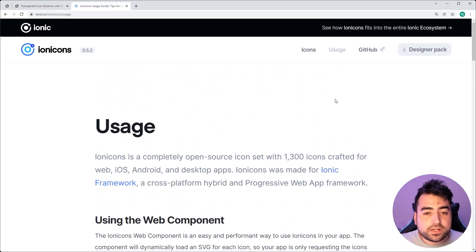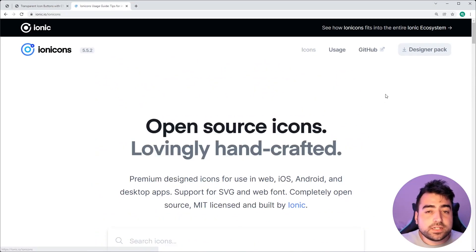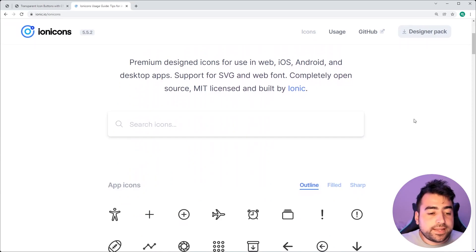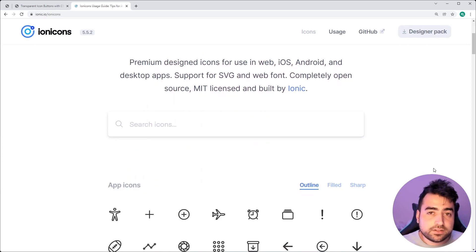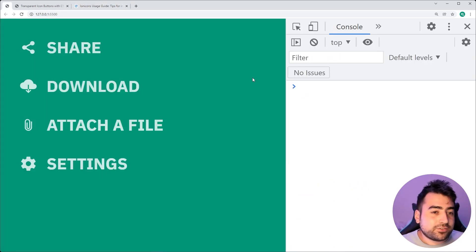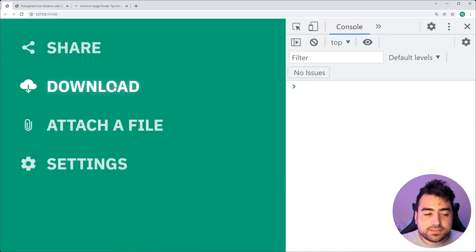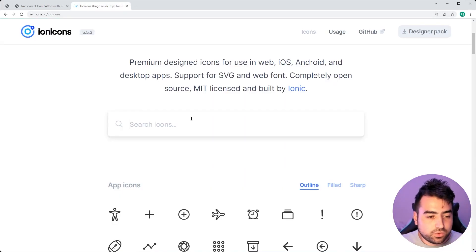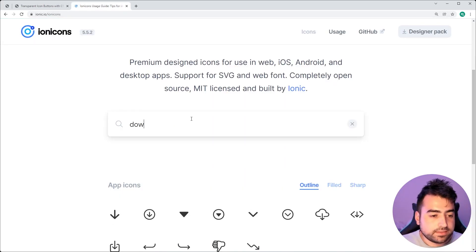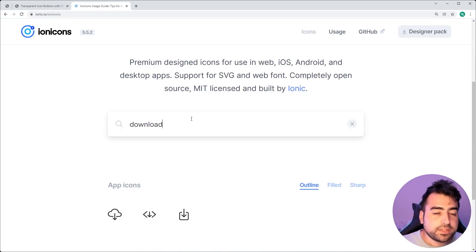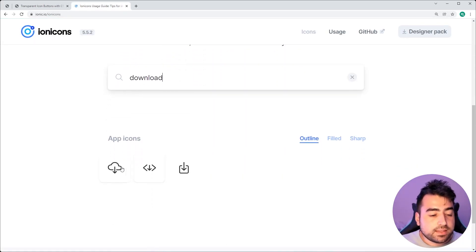Up inside the icon section, and we can now go ahead and choose our icon, we're going to be creating the download button. So I'll simply do a search for download in the search bar. And we have this one right here.